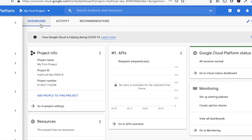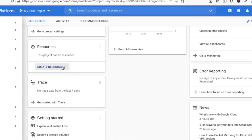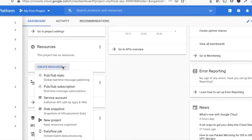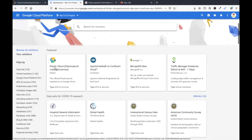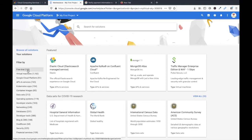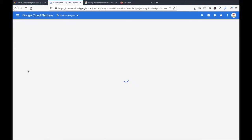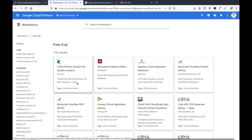Now friends, you are on the dashboard of Google Cloud Platform. Here you can create resources from here. In the free trial, you can see here what services you can use.